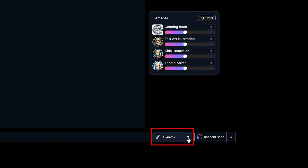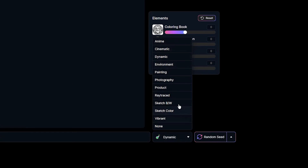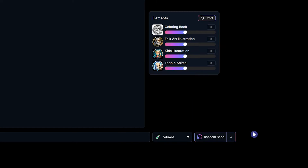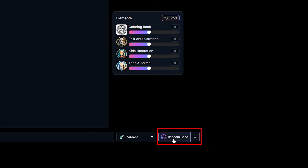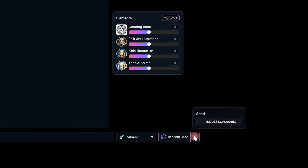From style presets, you can switch between different styles to see different creations of the same prompt. By changing the seed number, you can get different results. If you want to make the result more similar to a specific image, use its seed number here.